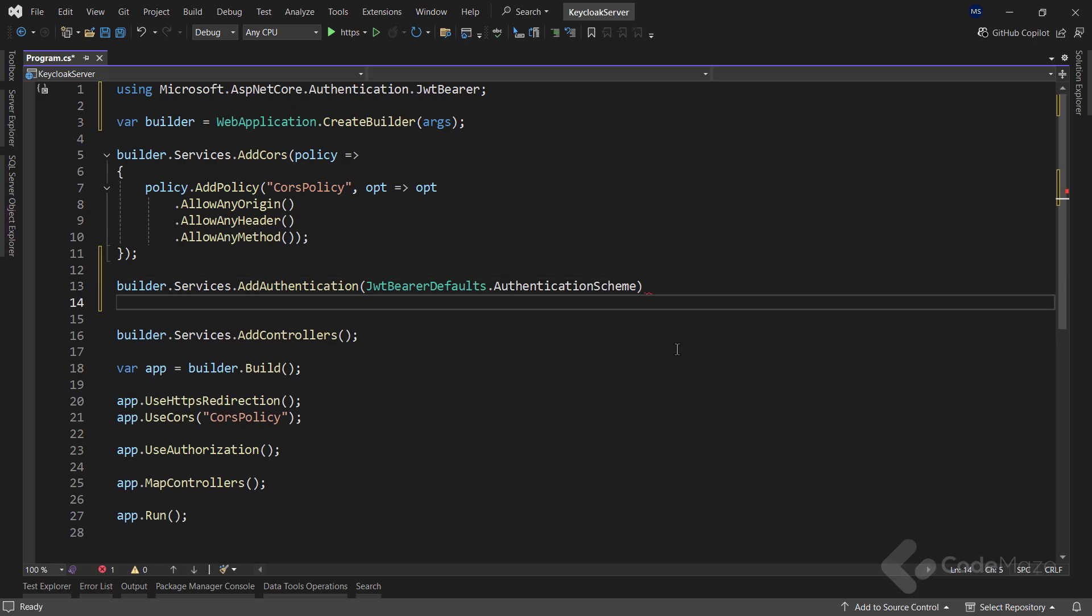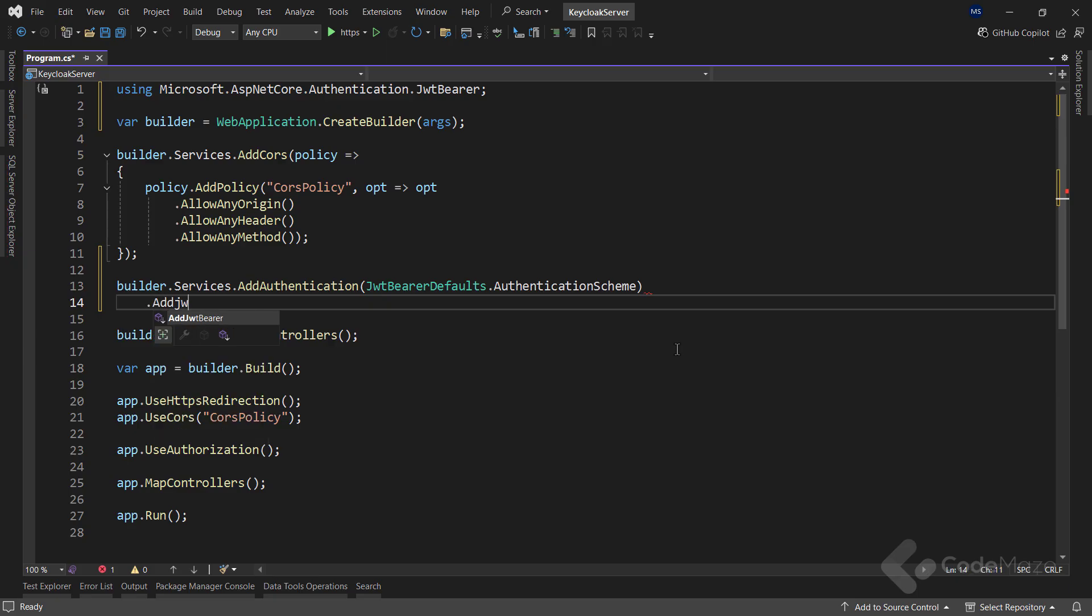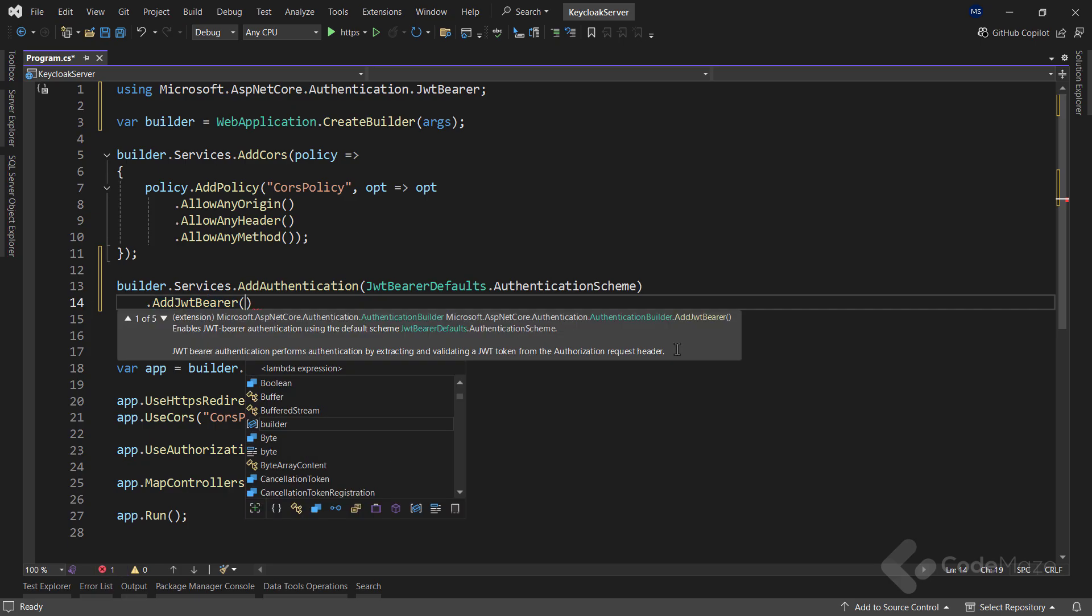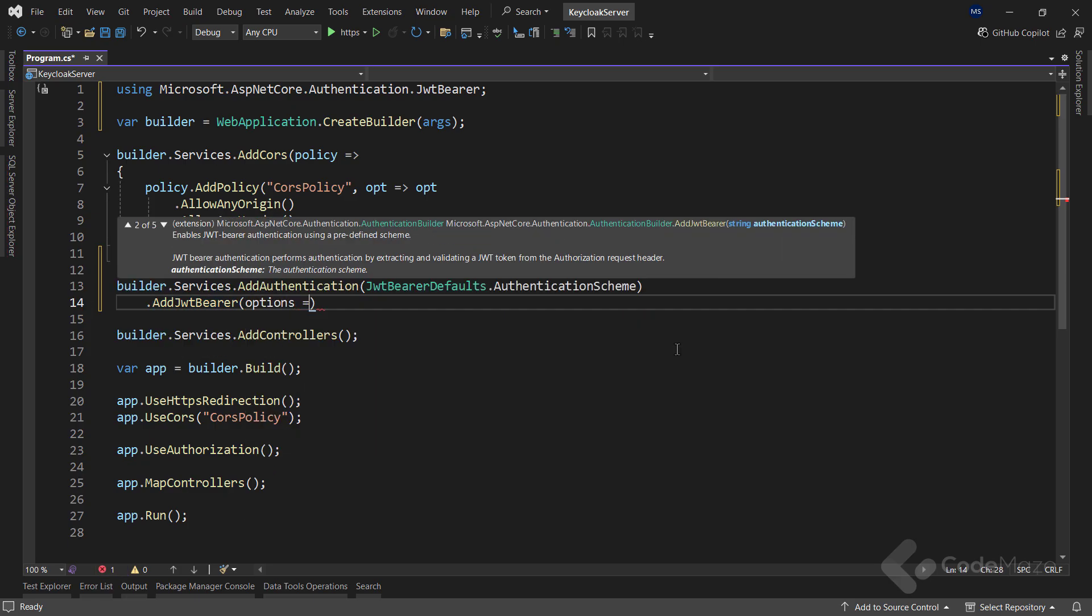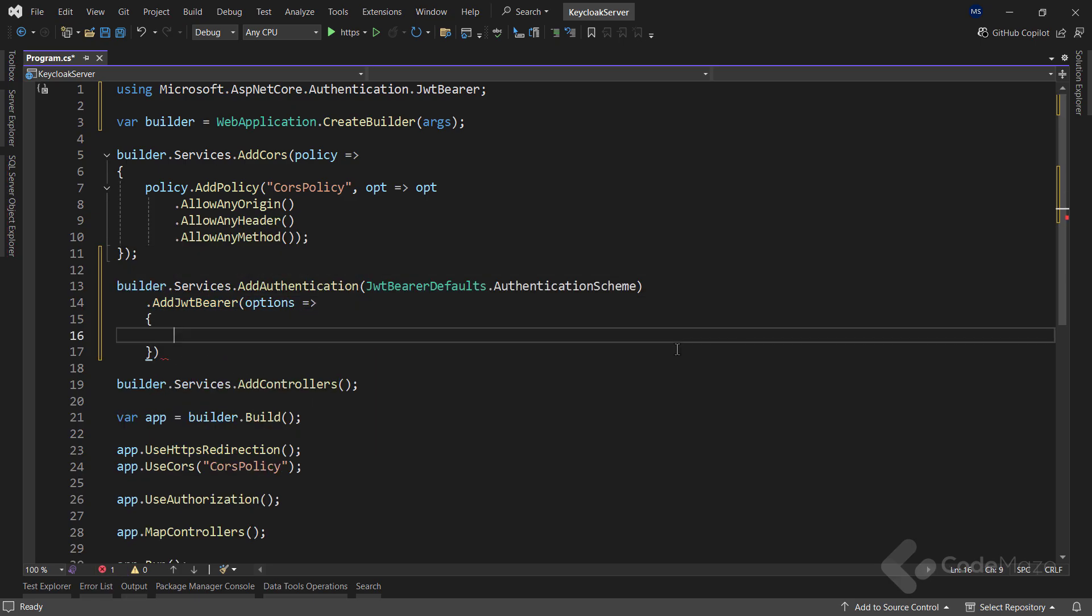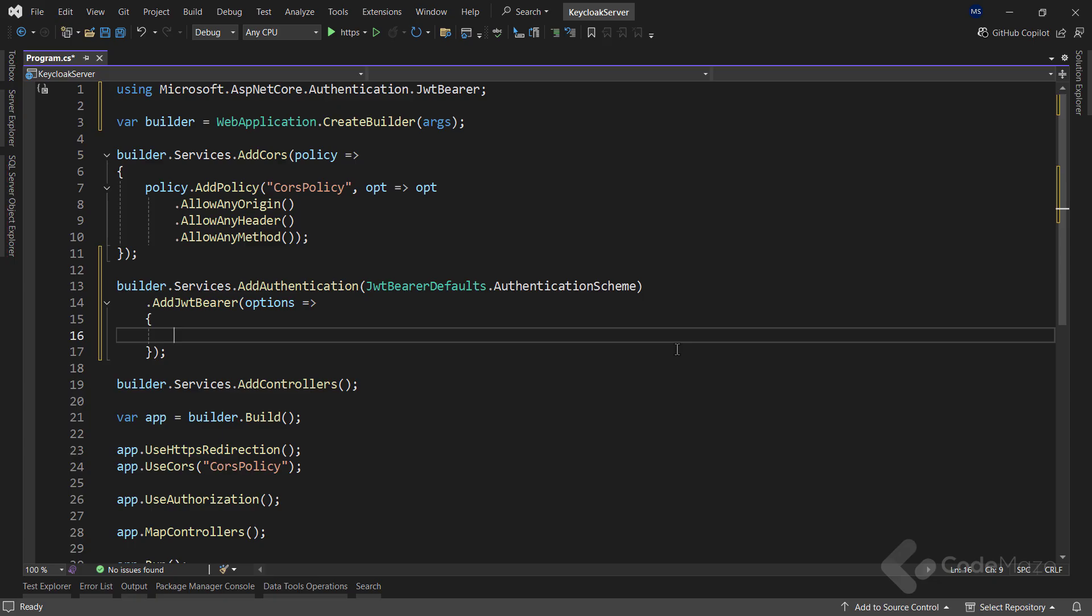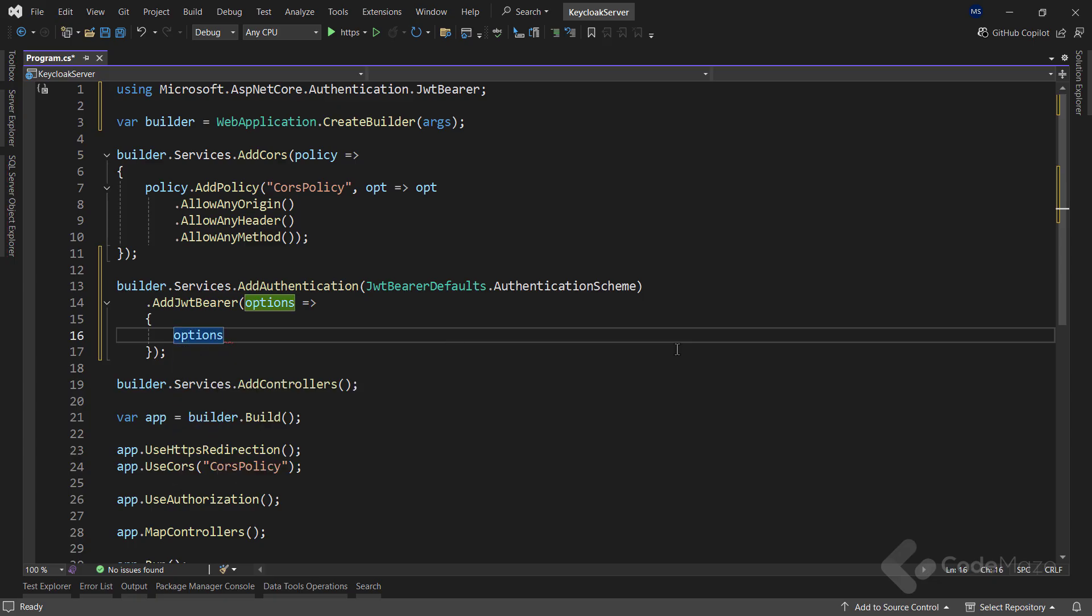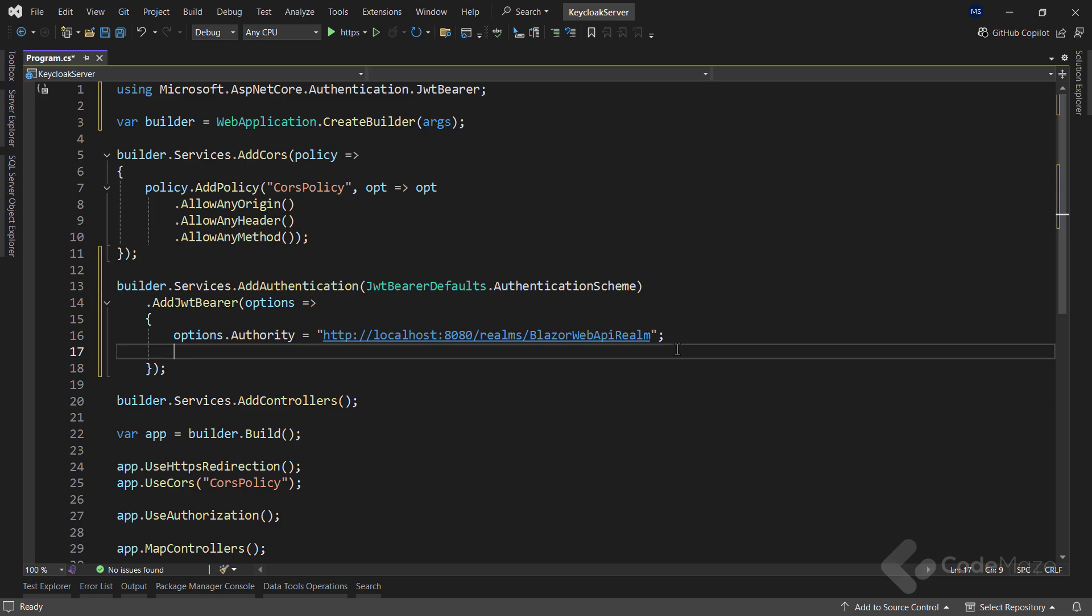Next, I will configure the JWT Bearer authentication by calling the AddJwtBearer method. This method takes a lambda expression where I can set up various options. Inside the lambda, the first property I will set is authority. This specifies the KeyCloak server's URL, including the realm name. The authority is responsible for issuing and validating tokens.